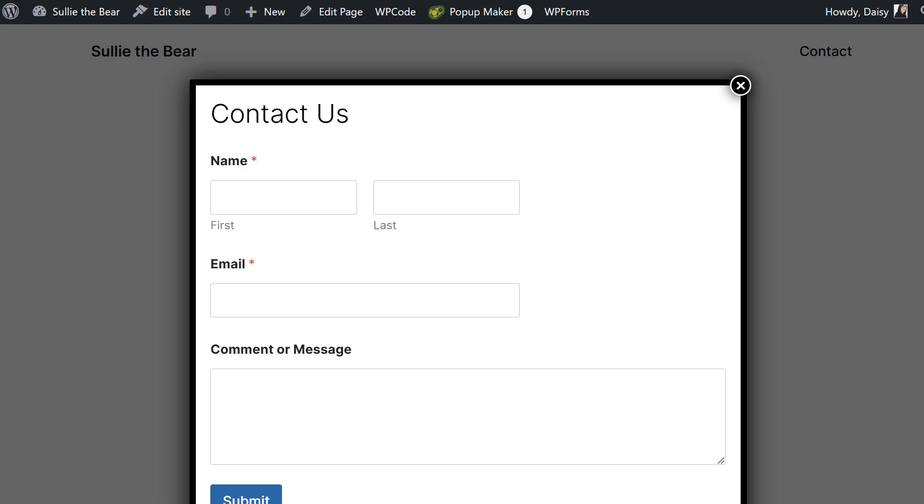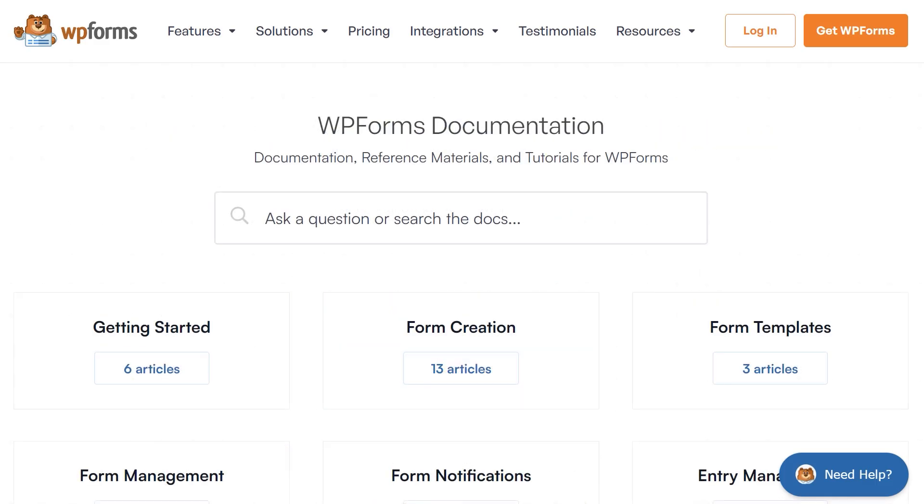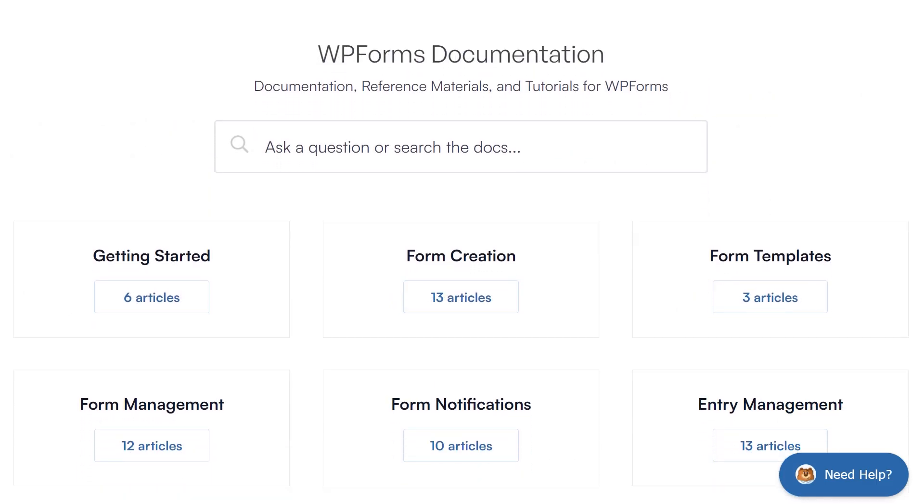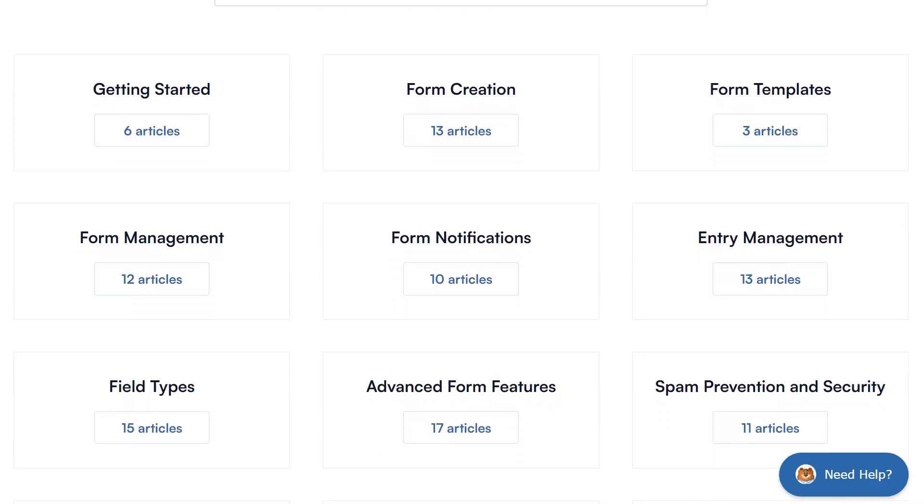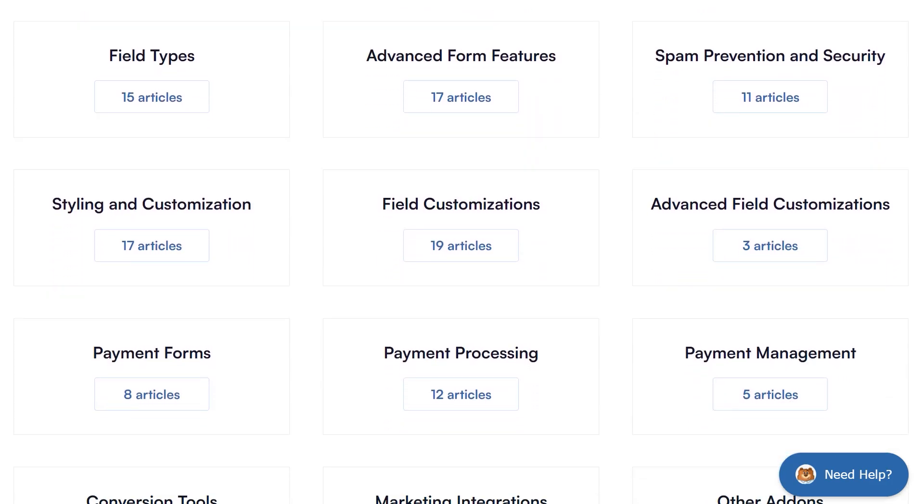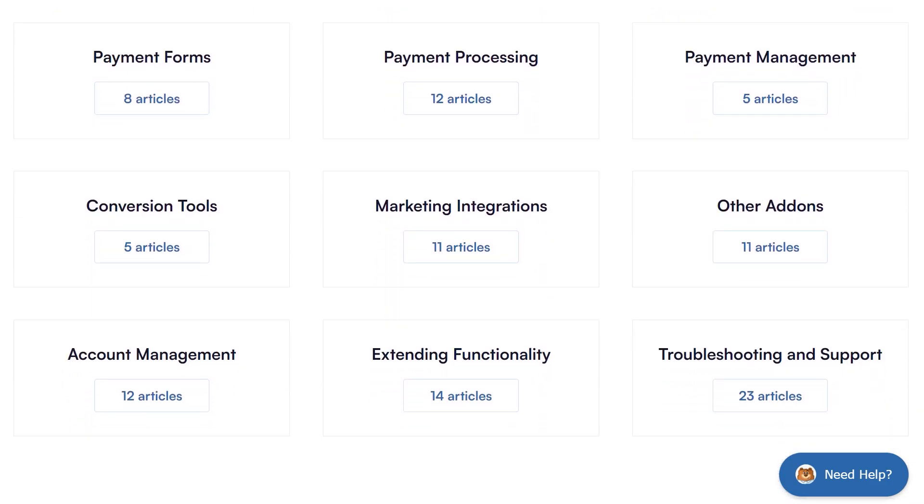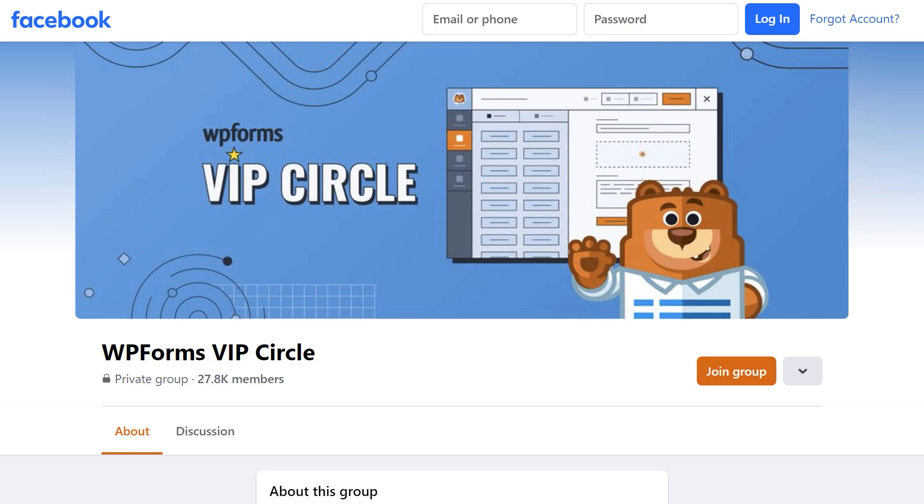If you have any questions or concerns, please visit wpforms.com and check out our documentation page, where you can find step-by-step writing guides for all of our features, add-ons and more. You can also join our WPForms VIP Circle group on Facebook to learn even more tips and tricks as well as be part of the growing WPForms community.